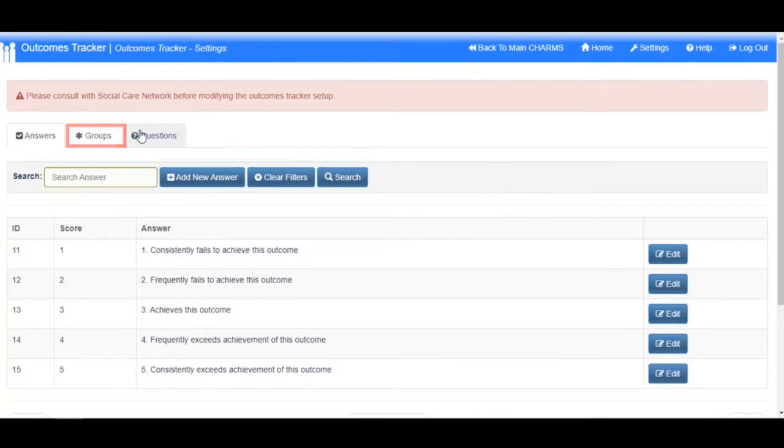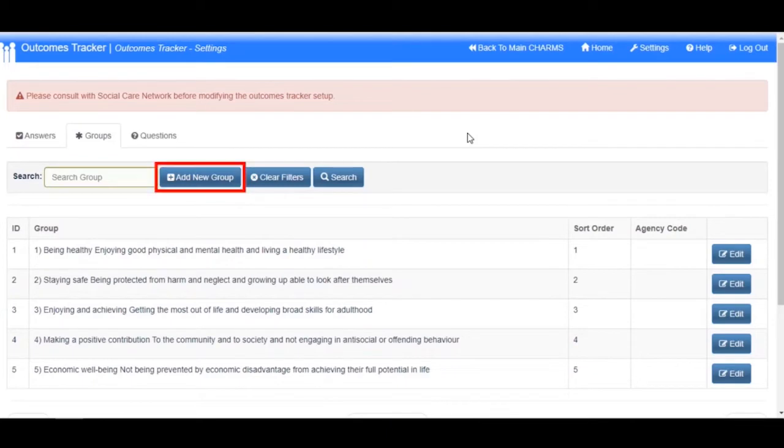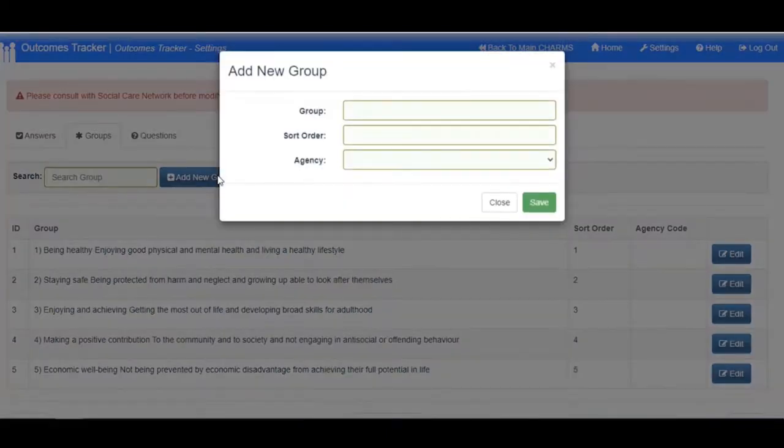Groups. These are your overall outcomes. Within the Groups tab, click the Add New Group button to add a new group.